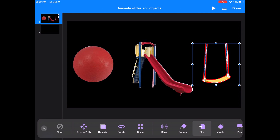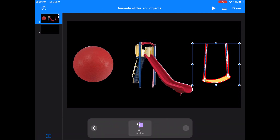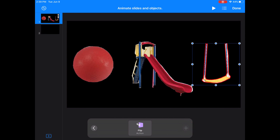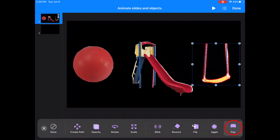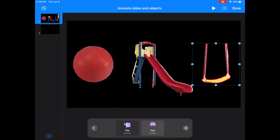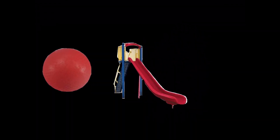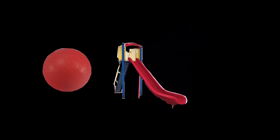Now I'm going to add one more action. I'm going to exit out and then do the plus sign on the right bottom and add another action. I want it to flip and then I want it to pop. Now let's go ahead and play this entire animation sequence as we have it. I'm going to press the Play button on the top right.